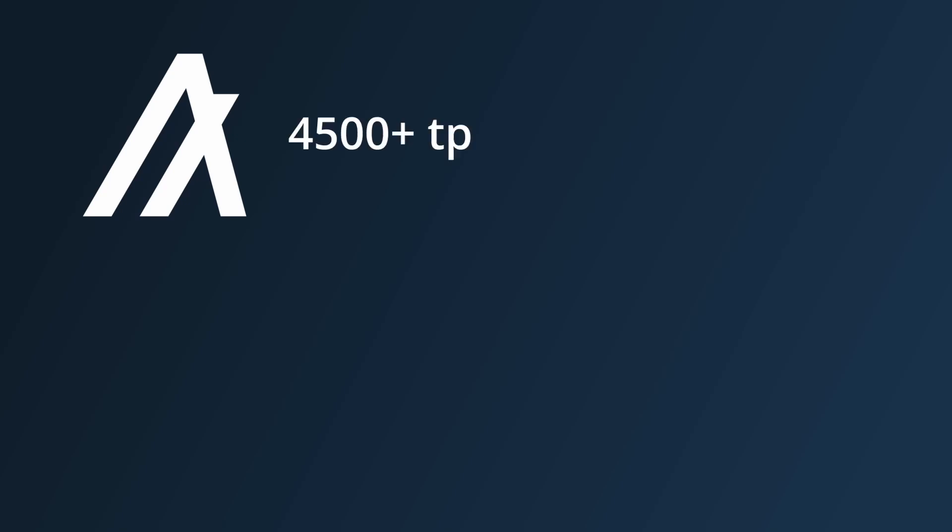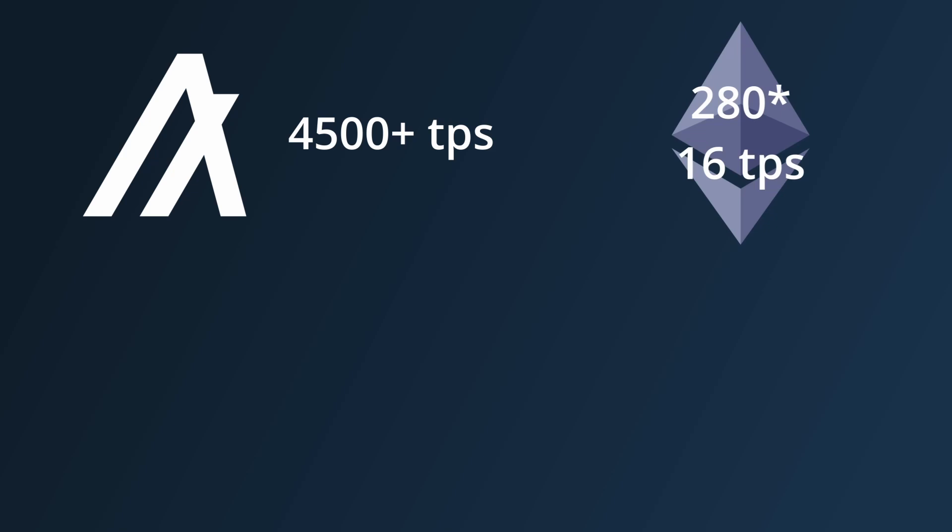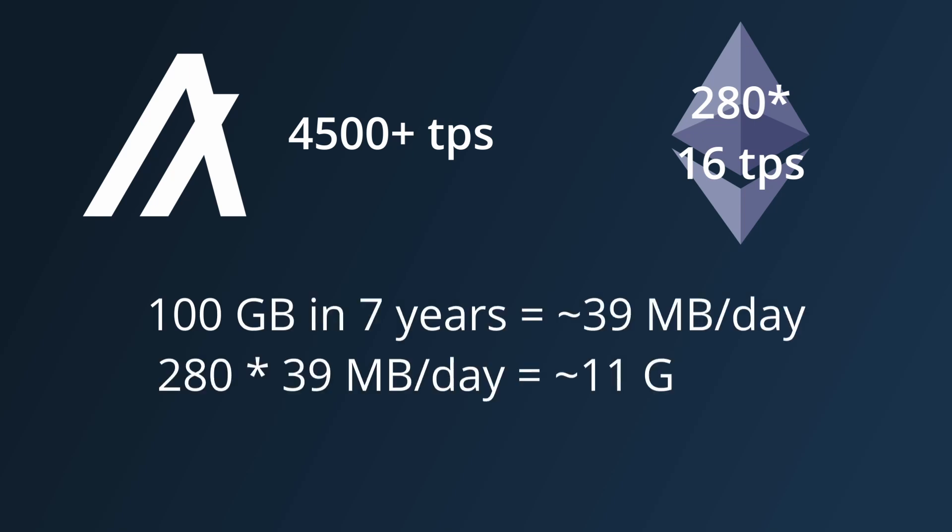Algorand is reportedly able to do more than 4500 TPS, which is around 280 times more than Ethereum. If Algorand actually had people doing this many transactions, and state was created at a similar rate to Ethereum,